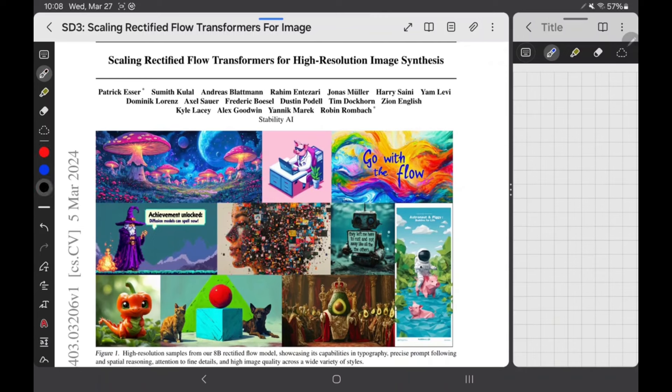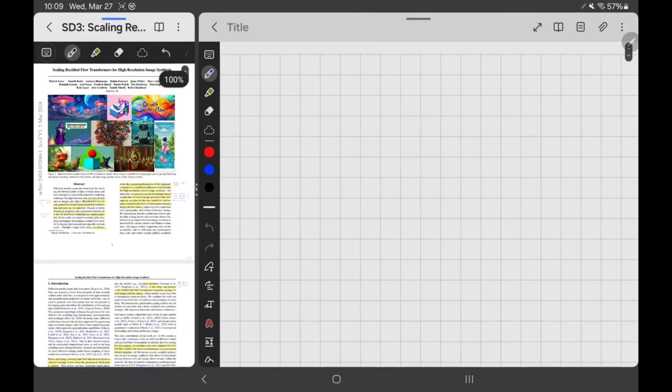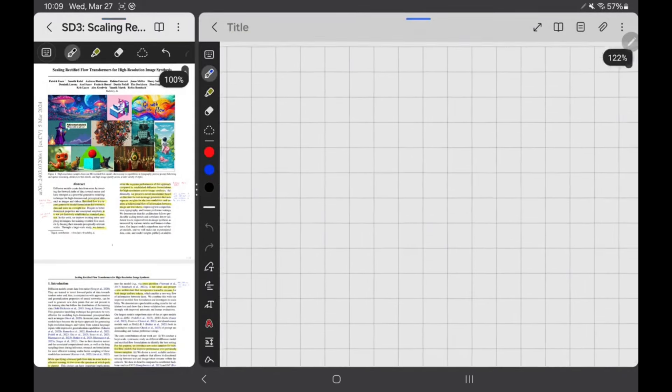The theory behind it is also quite cool. Stable Diffusion 1 came out and that was a big step with latent diffusion models. Stable Diffusion 2 was not very good, but Stable Diffusion 3 looks really, really good. So let's get started with how diffusion and all that works.